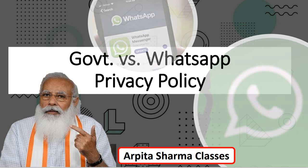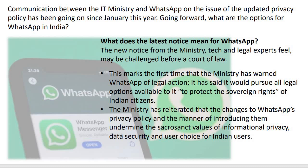Communication between the IT Ministry and WhatsApp on the issue of the updated privacy policy has been going on since January this year. Let us understand what were the topics going on between the IT Ministry and WhatsApp and what is the conclusion now. The issue is that the Indian government has asked the instant messaging platform WhatsApp to withdraw its recent privacy policy update. WhatsApp has added a privacy policy update that you either accept it or you cannot use WhatsApp or its features. The Indian government has said that WhatsApp has to take this privacy policy back.